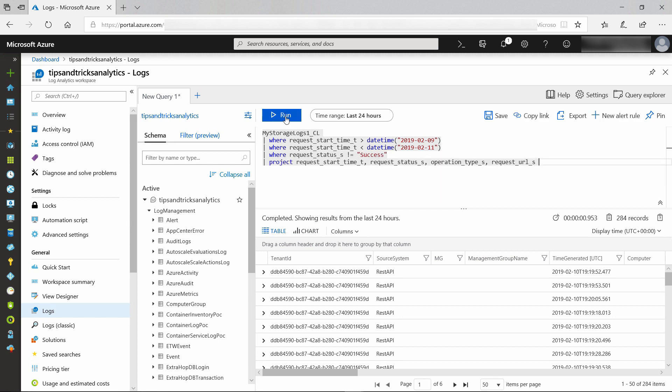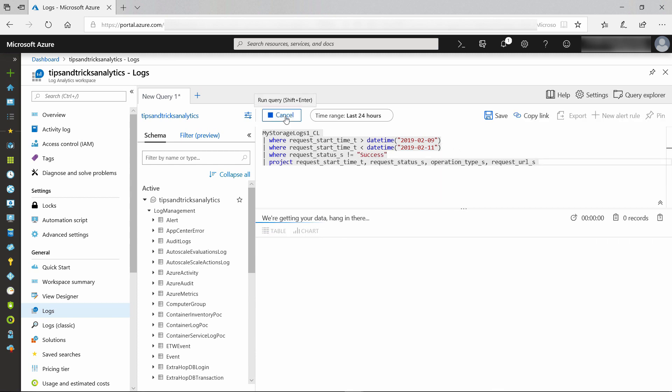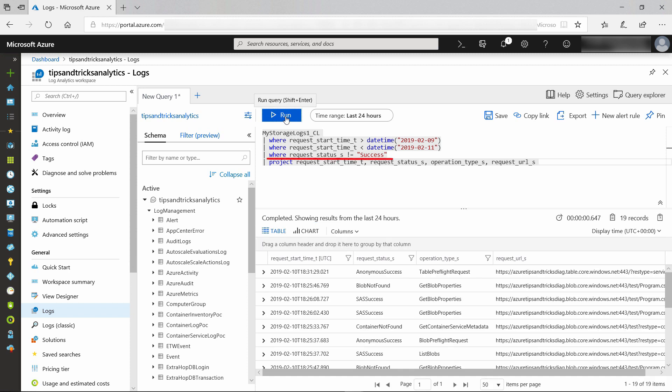I can also query to see all of the requests that don't have success as a result. You can make this more specific by changing this to query on failure to see all of the failed operations. As you can see, analyzing storage analytics data with Azure Log Analytics is very powerful and will provide incredible insights. Go check it out.